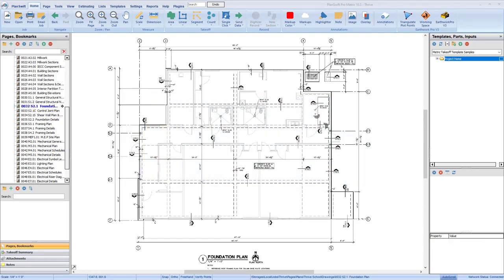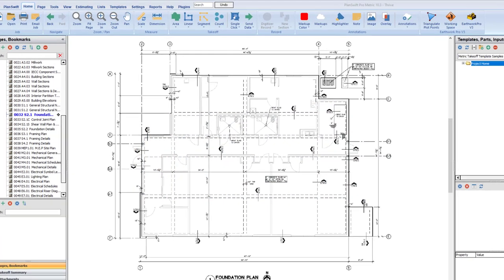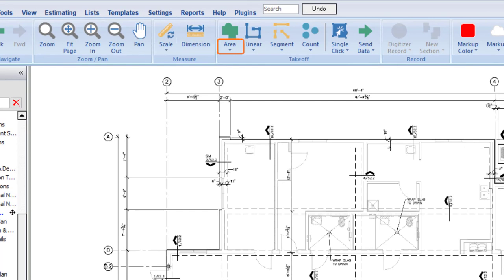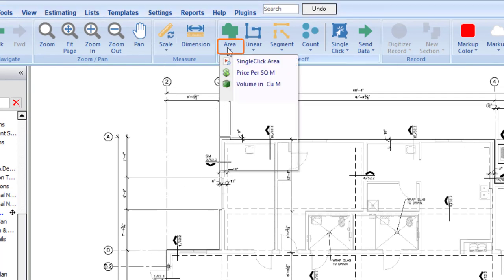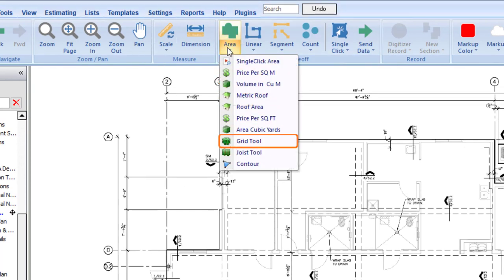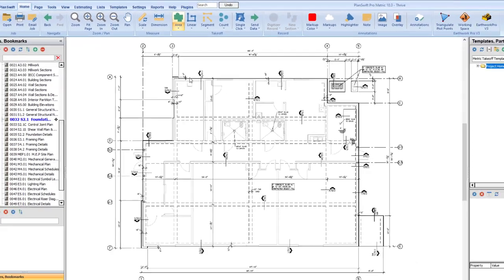To add a grid takeoff, click on the Area dropdown button at the top of the screen and select Grid Tool from the menu. This opens the Grid Tool Properties window.